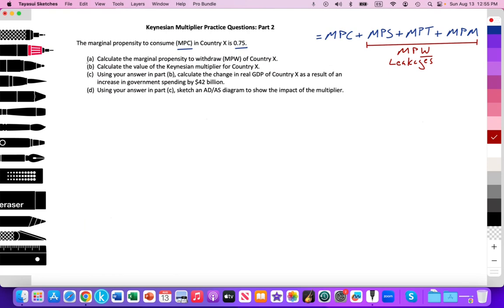So question A asks us to calculate the marginal propensity to withdrawal of country X. I'm going to ask you to pause the video and consider what the answer would be with this background knowledge, and we'll take a look at your work. Pause the video now.